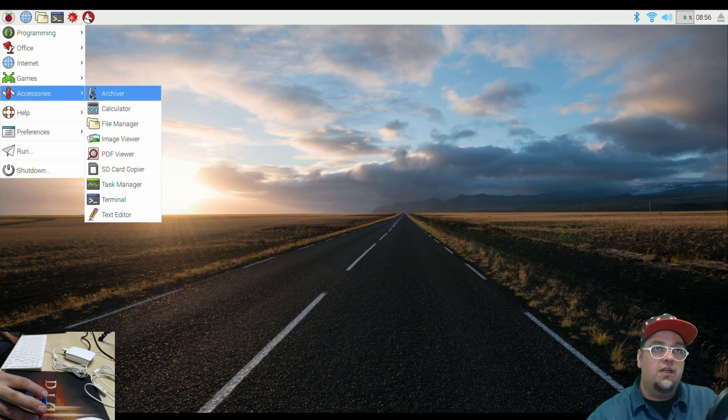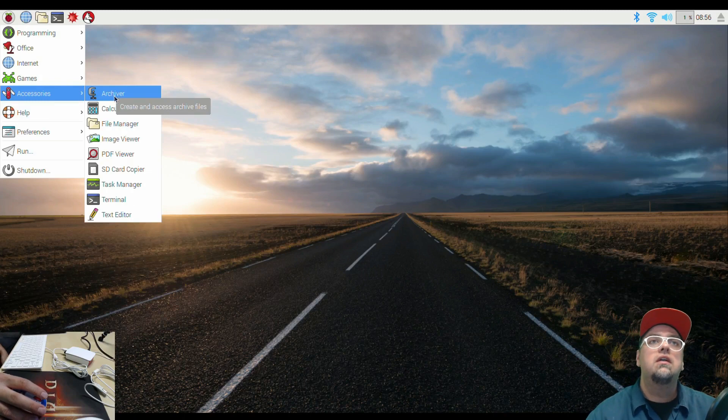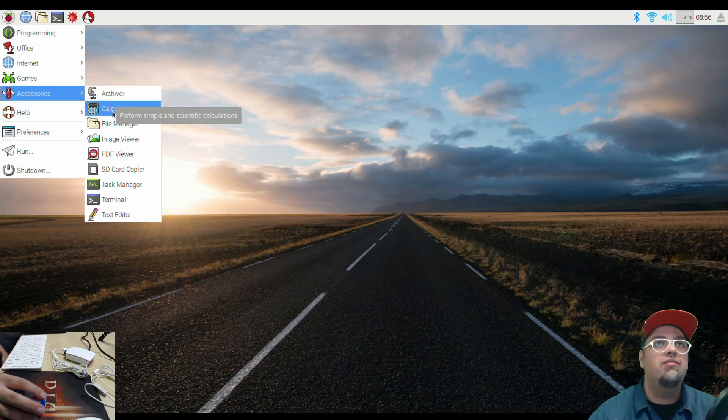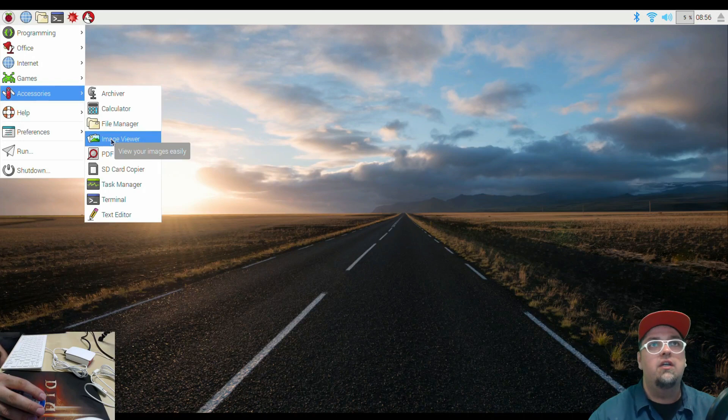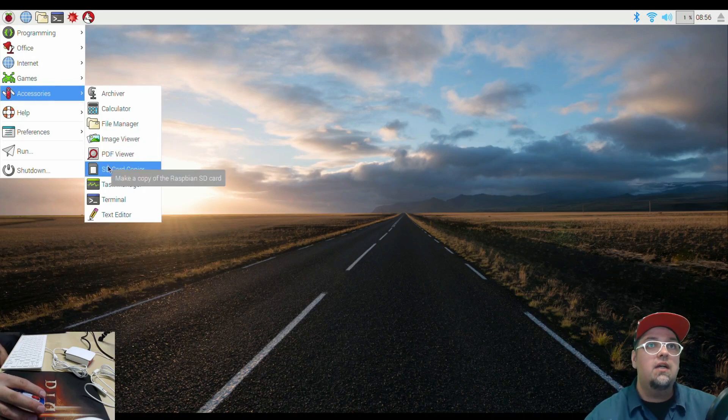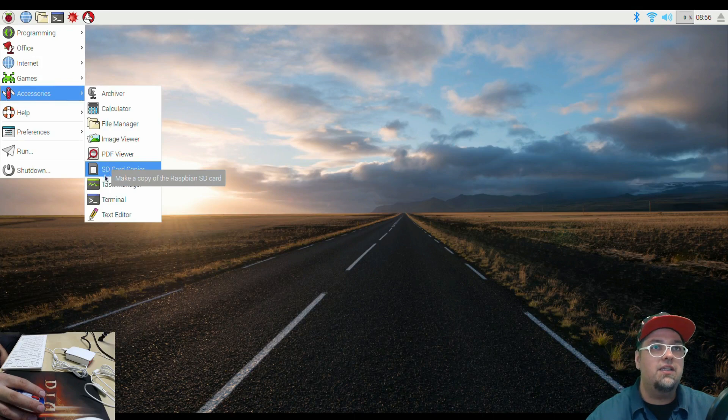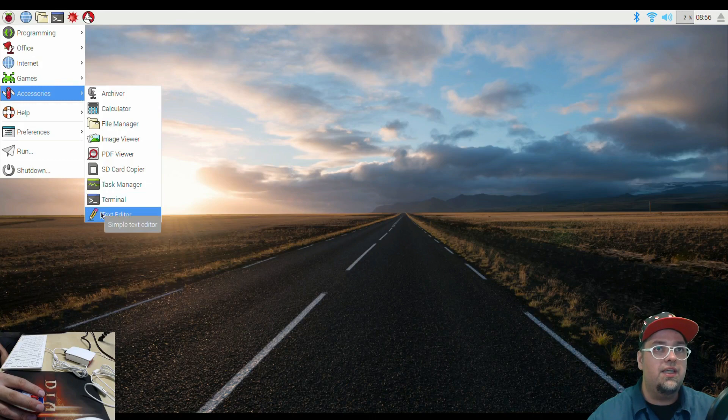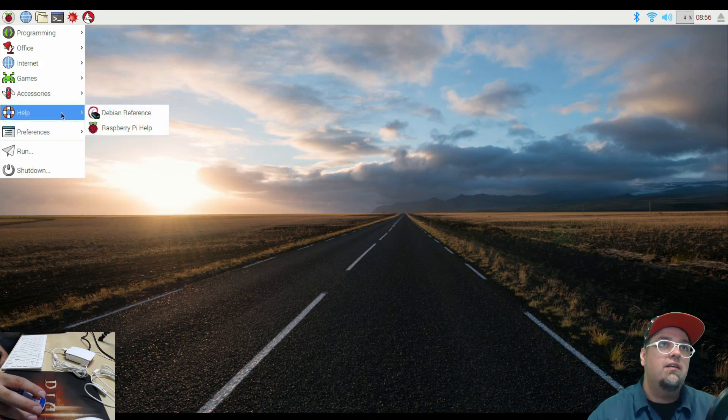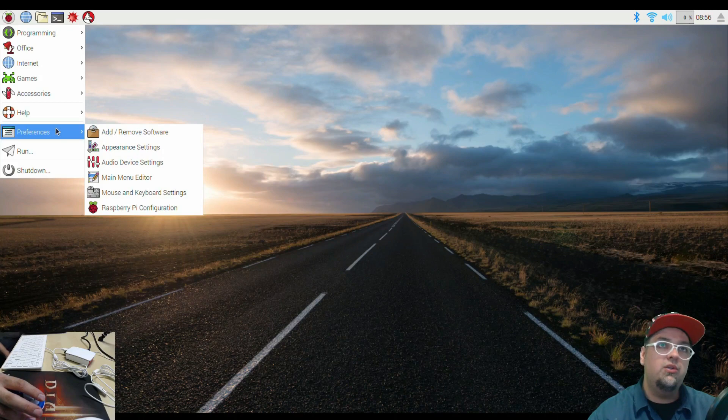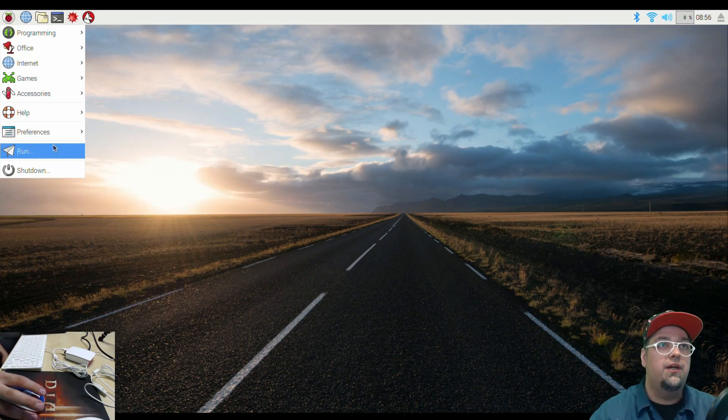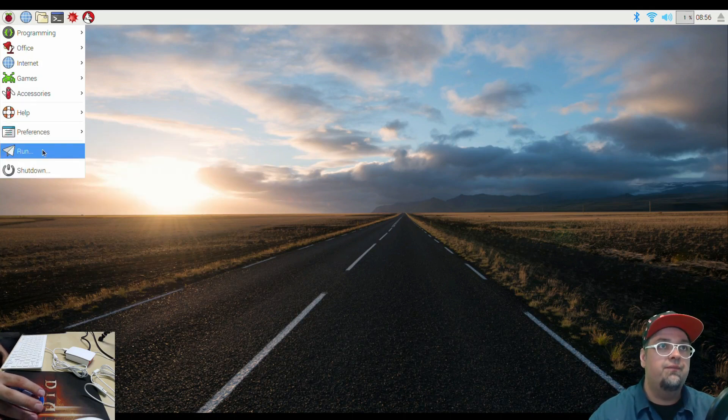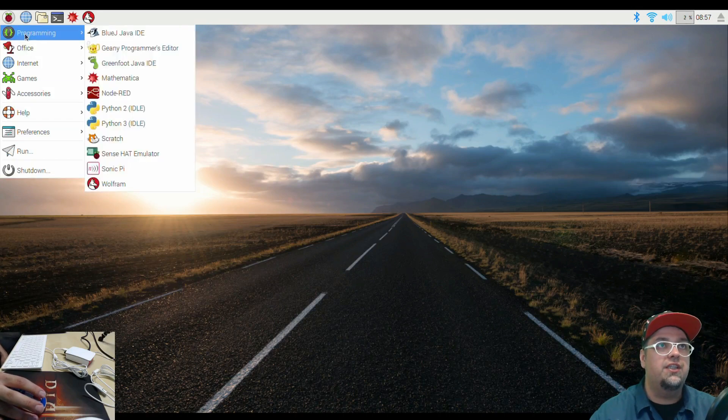Moving forward, we do have our accessories. Archiver. Create and access archive files. This would be like a compressor, I believe. A little calculator. File manager. Image viewer. PDF viewer. SD card copy. Make a copy of the Raspbian SD card. Our task manager. Another shortcut to the terminal. And then a little text editor. Simple text. A little help, resources, preferences. Add remove stuff. Appearance settings. Audio settings. All that good stuff. Your devices and whatnot. Run and shut down. So like command prompt and then shut down your system.